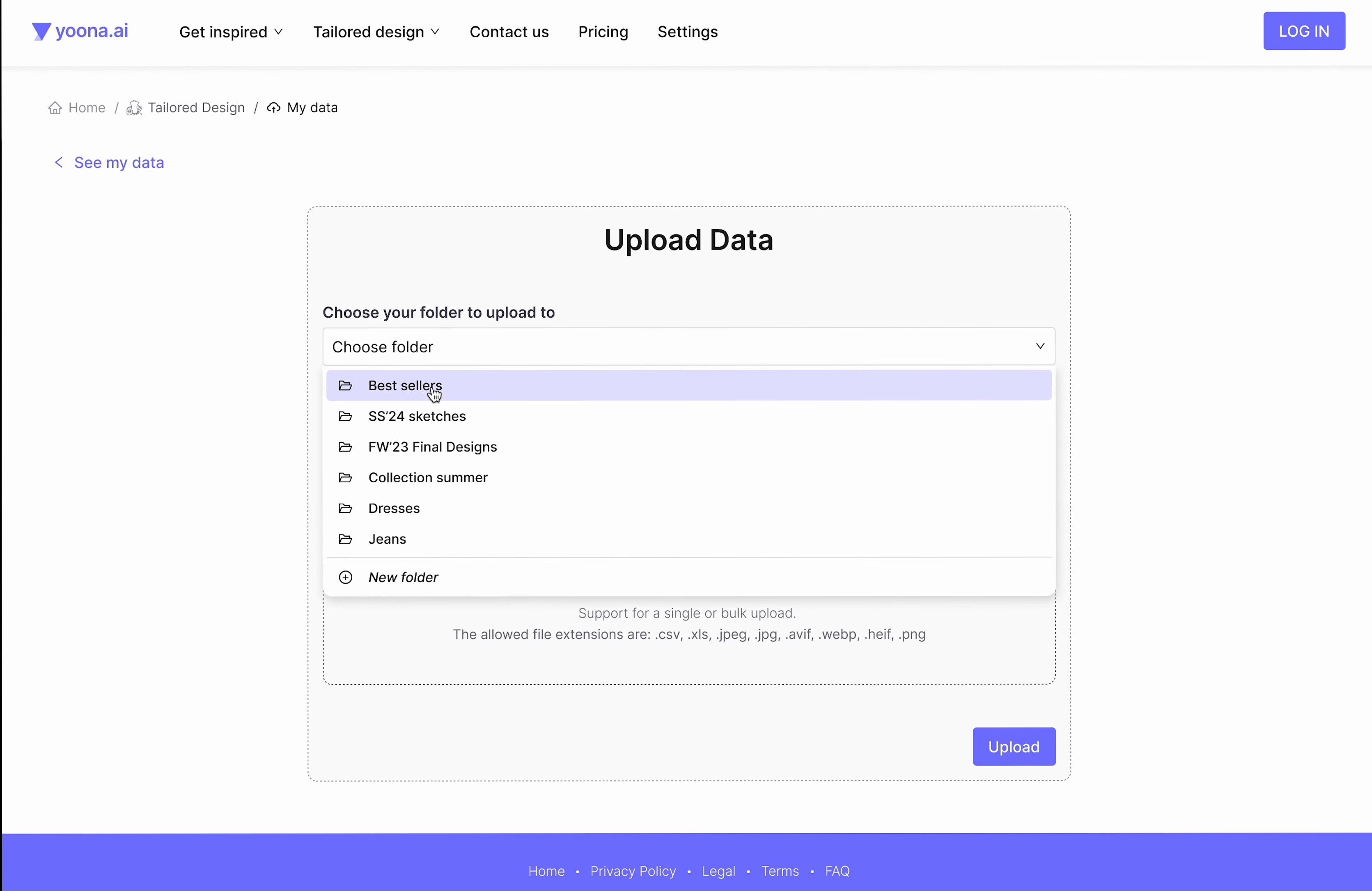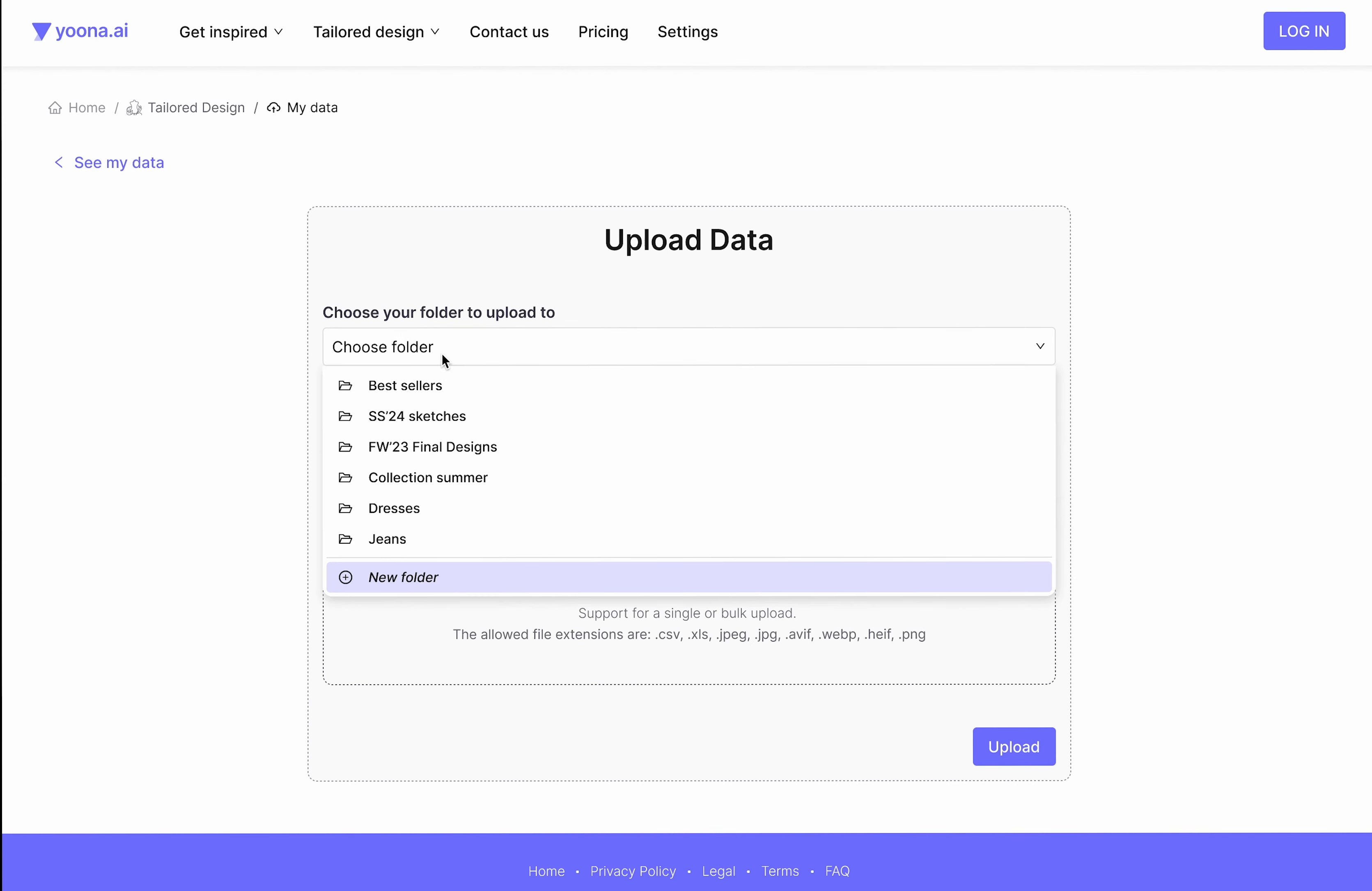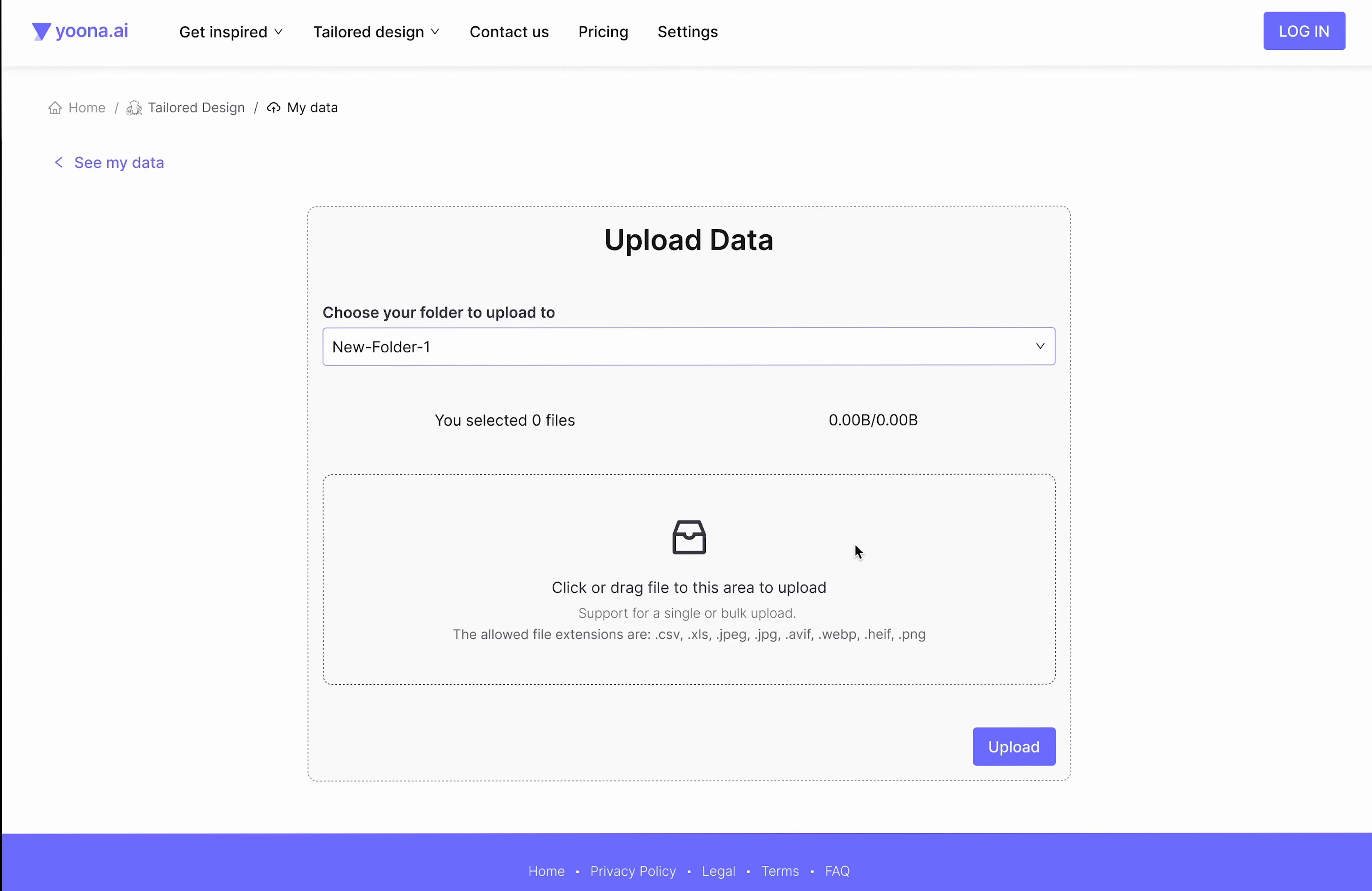You can either select current existing files or create a complete new file. In the center, you have the upload area where you can, by click or drag and drop, upload your data.